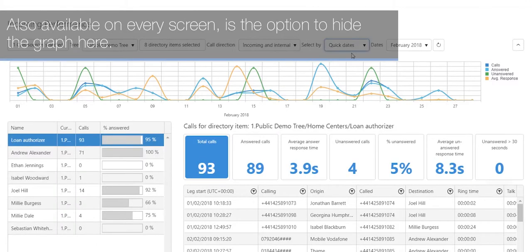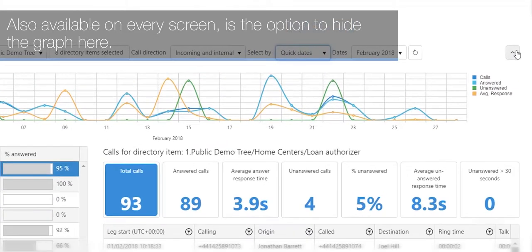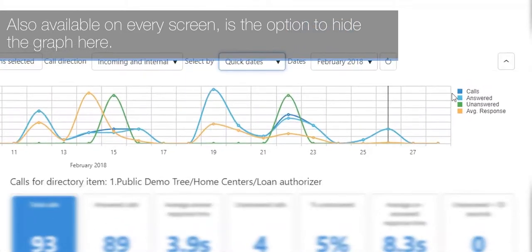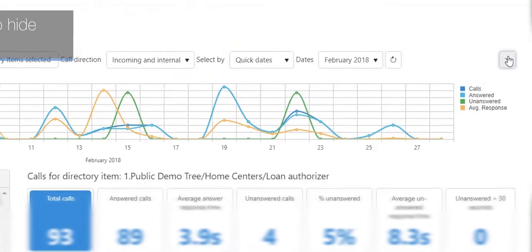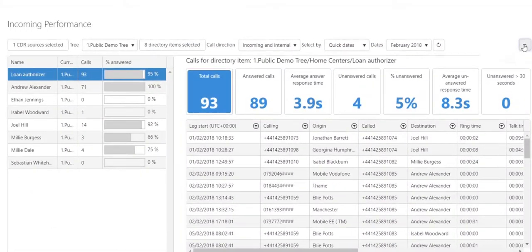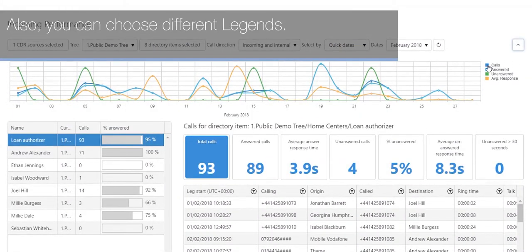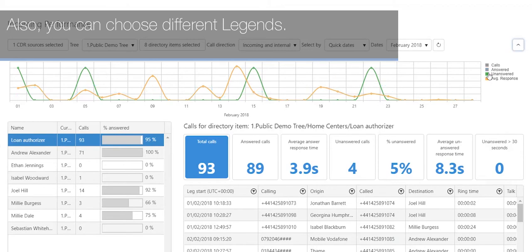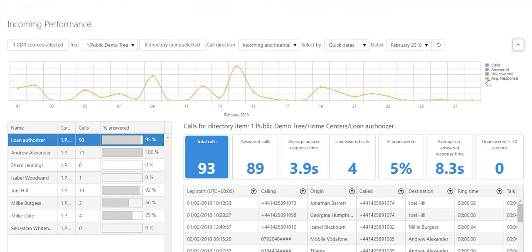Also available on every screen is the option to hide the graph. You can also choose different legends.